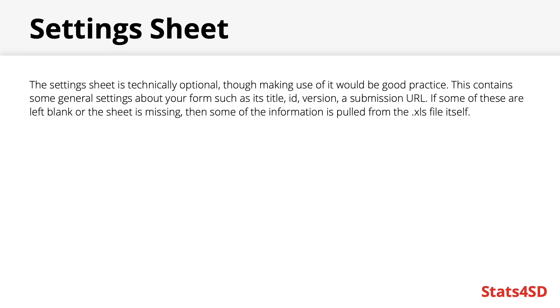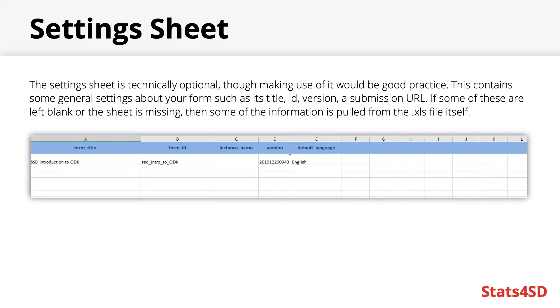Finally, the settings sheet, which though optional would be good practice to utilize. This will contain some of the general settings about your form, such as its title, ID, version ID, a submission URL, etc. If some of these are left blank, or the sheet is missing entirely, then some of the information is pulled directly from the Excel file itself, such as its name.